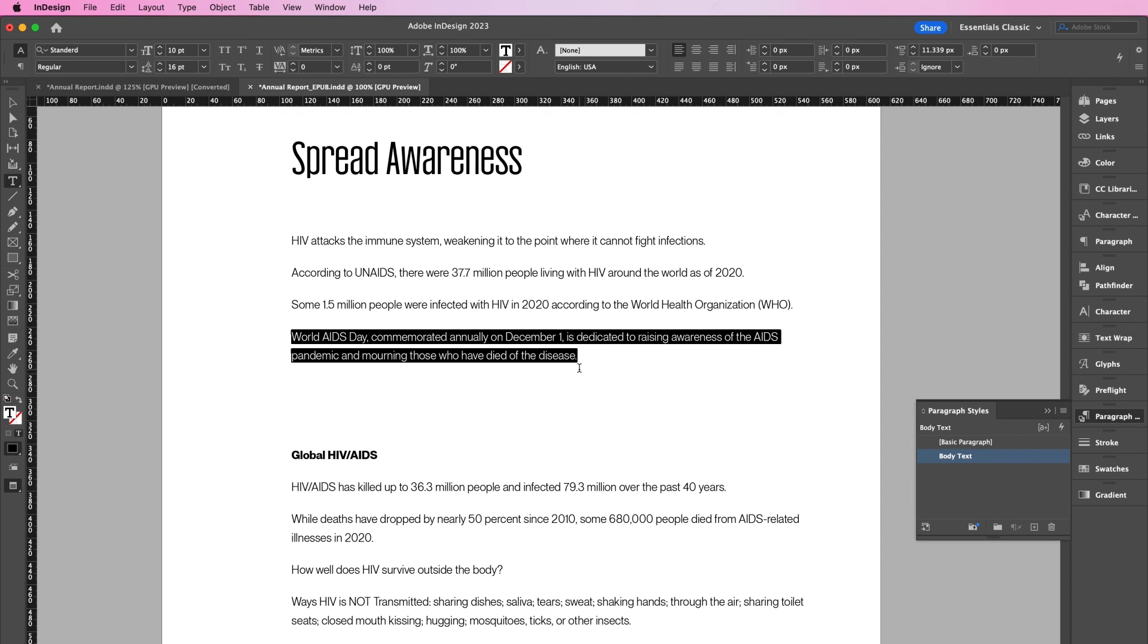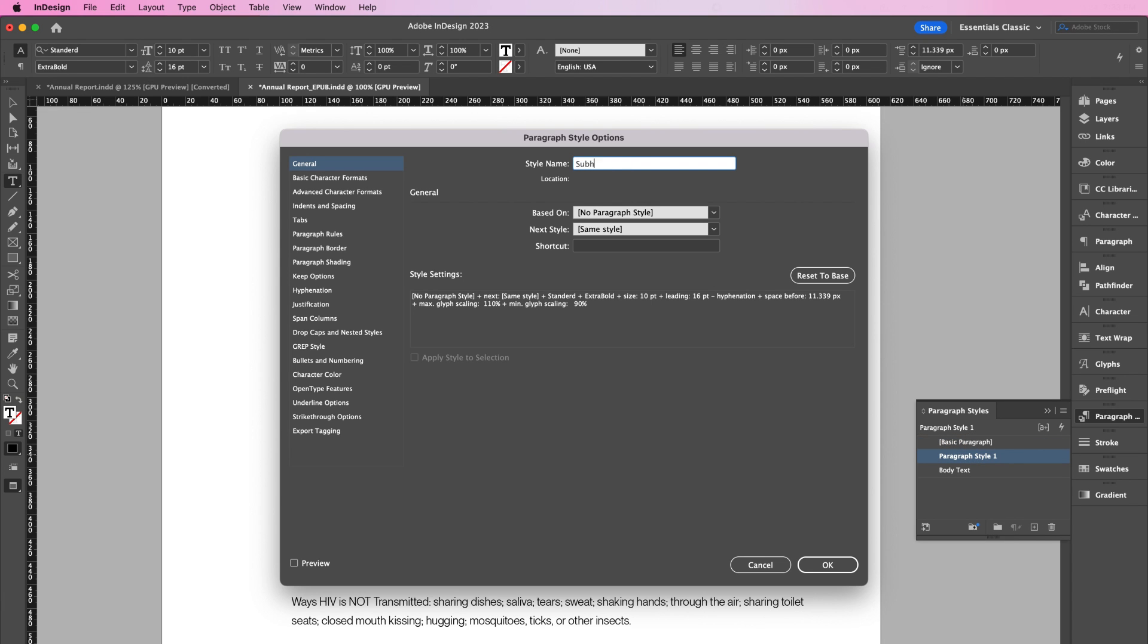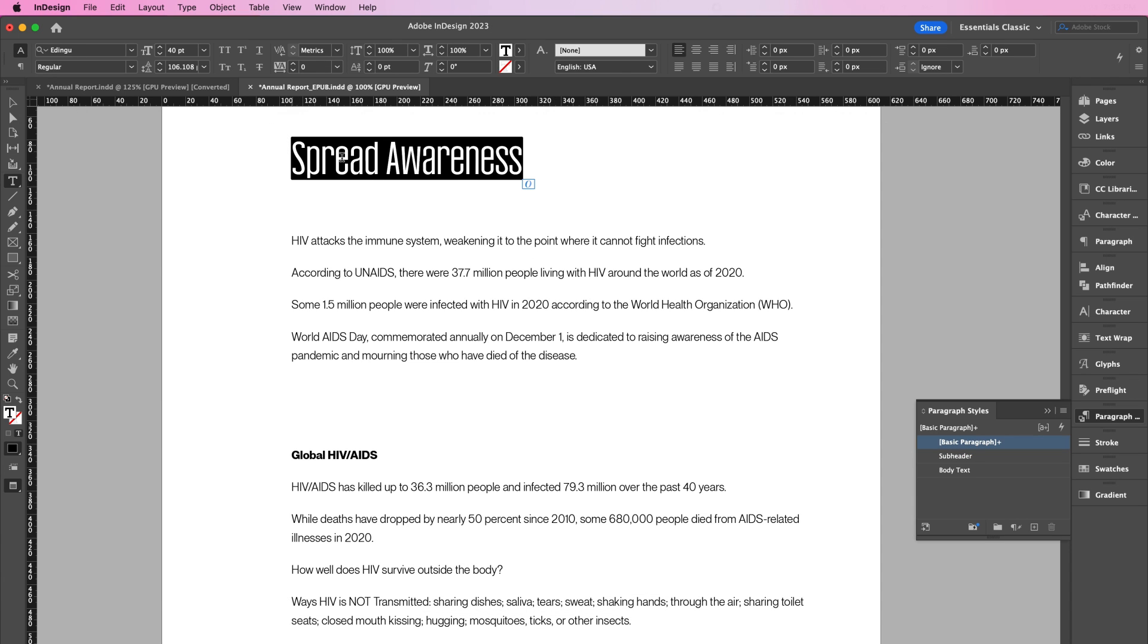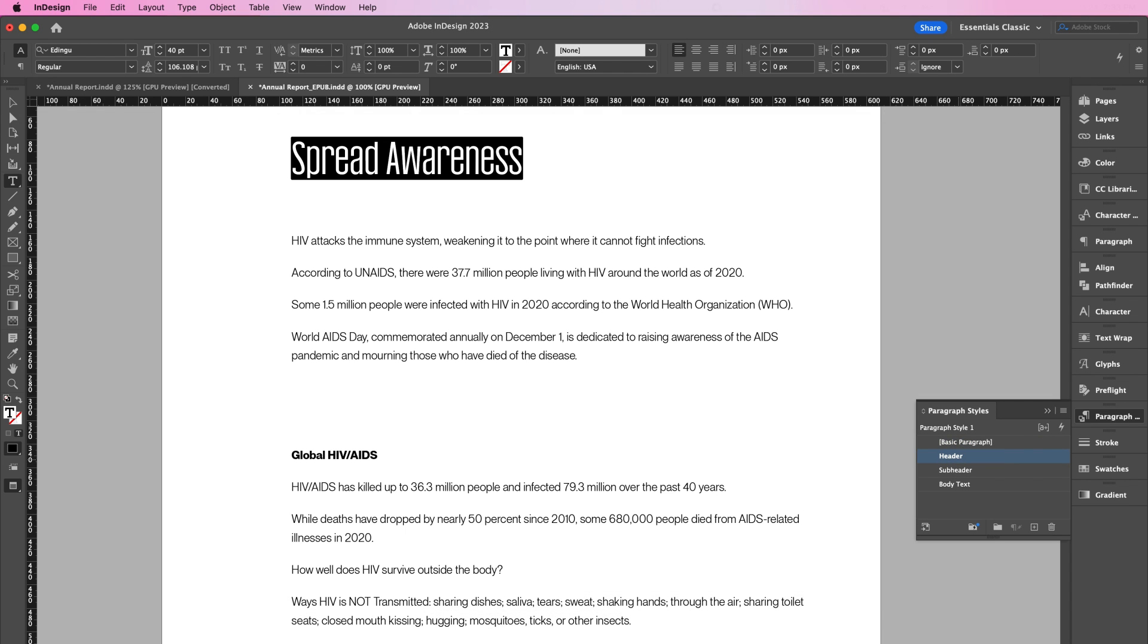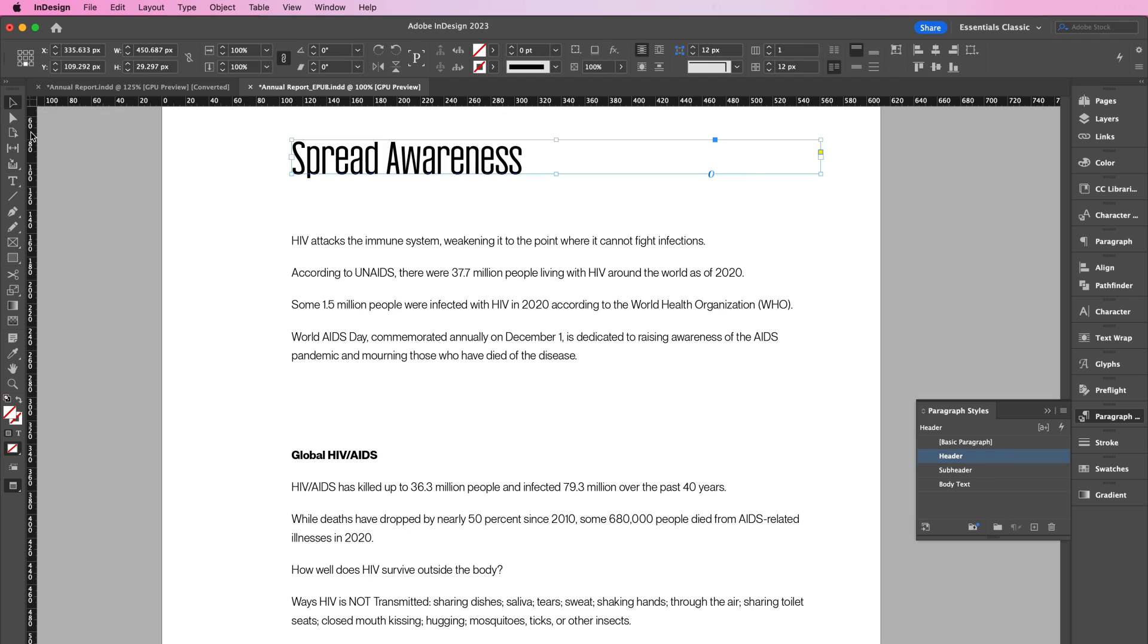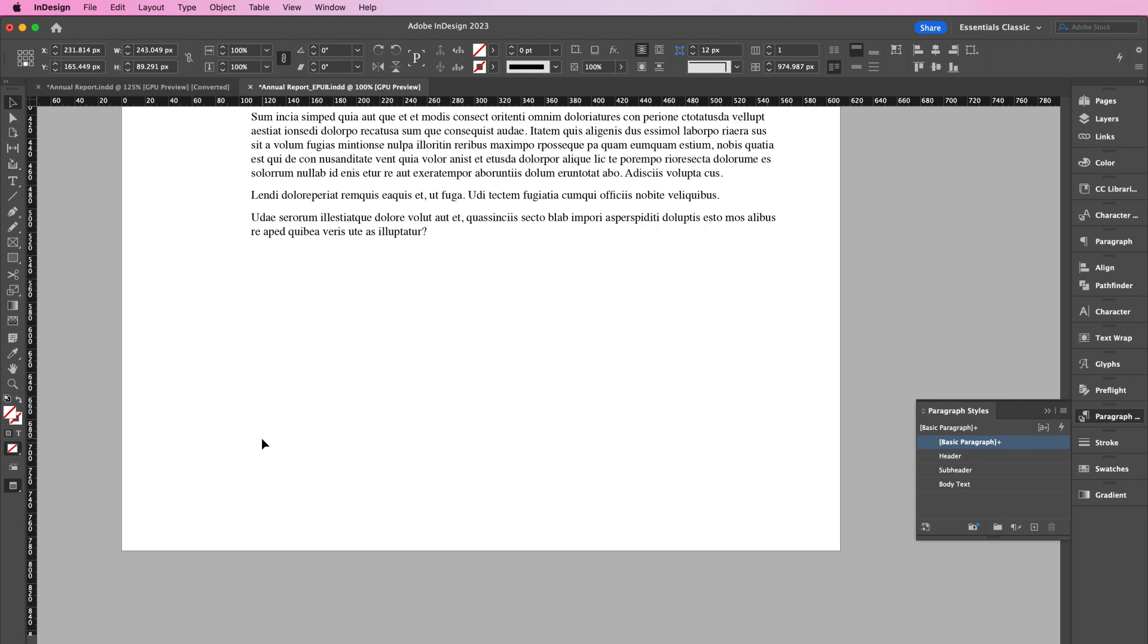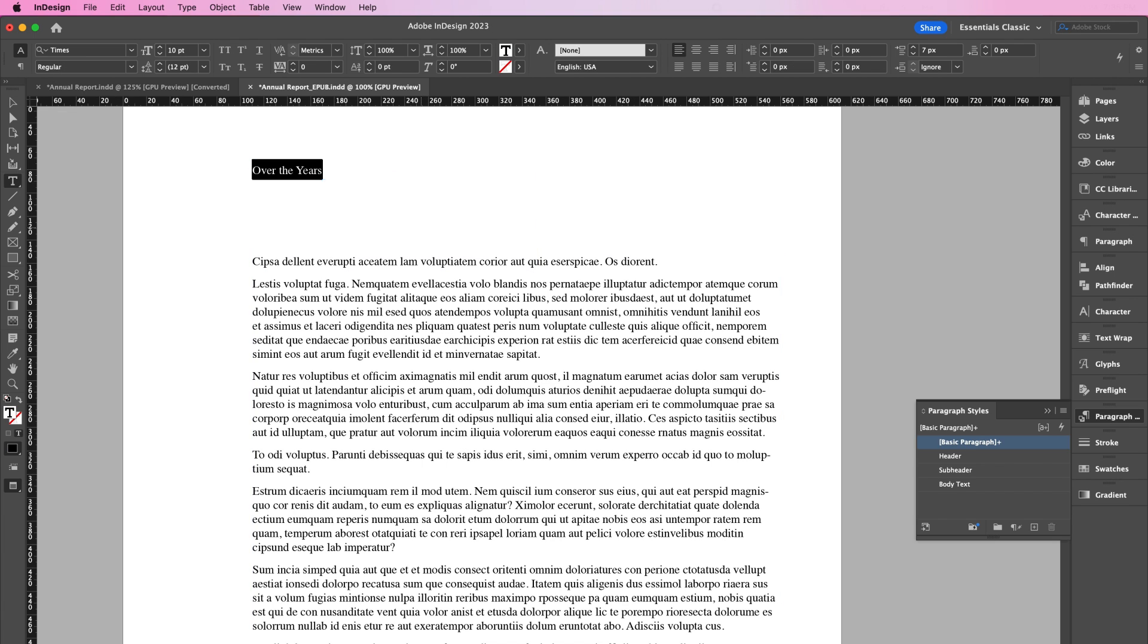We're going to do this again, but this time we're going to name this one Subheader. And for our last paragraph style, we will name this one Header. Now that we have our paragraph styles, I will be applying these styles to the other pages.